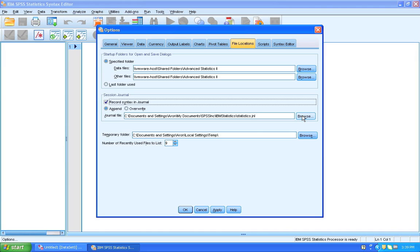Beware though, when you change this directory, you start a completely new file and also delete the old file, so nothing of your old journal will be retained. So make sure that you save your journal in a separate folder in a place that makes sense to you.